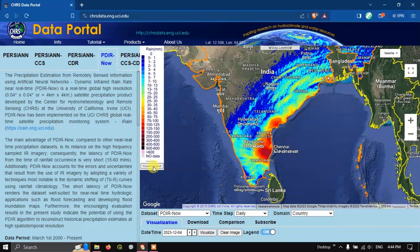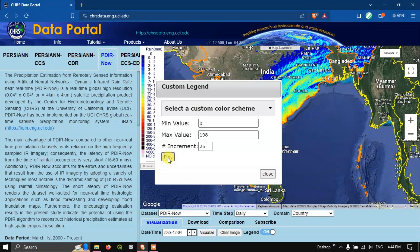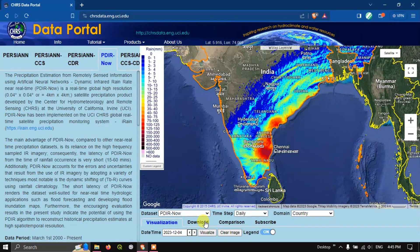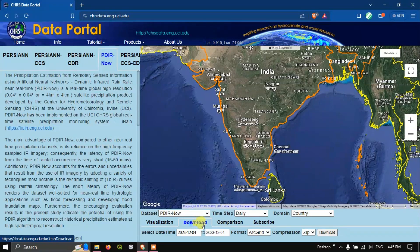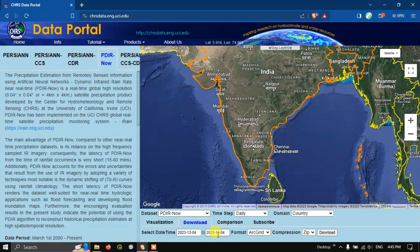It will take a few seconds to load the data. Once loaded, you can see the data visualized. Turn on the legend to see rainfall in millimeters. For example, the region shown in yellow received 25 to 30 millimeters of rainfall. You can also customize the legend by clicking the custom legend option, where you can set minimum, maximum, and increment values, then hit 'Plot'.